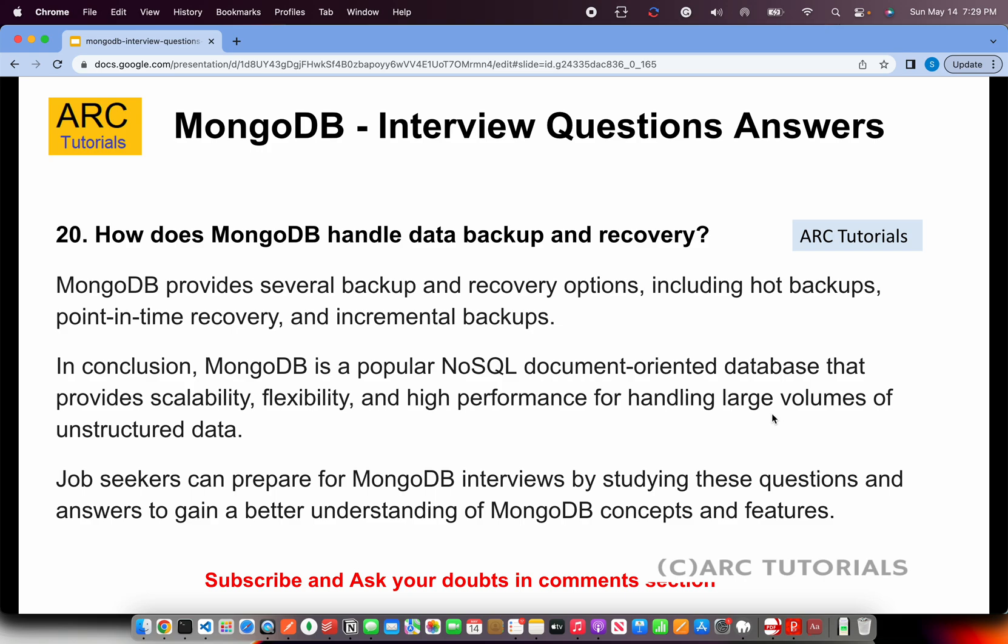How does MongoDB handle data backup and recovery? MongoDB provides several backup and recovery options including hot backups, point-in-time recovery, and incremental backups.